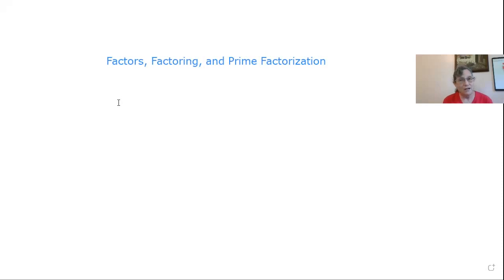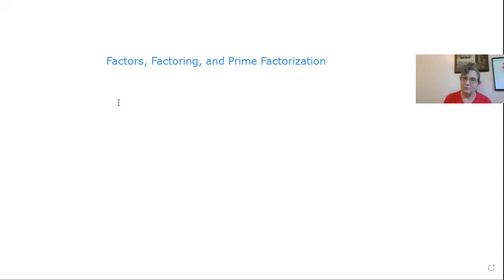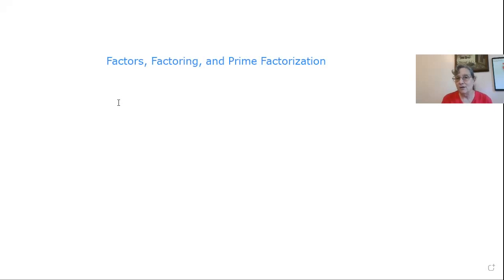the calculator is not going to factor things. Factoring is when you break it back down from the answer to the multiplication problem. And if you don't recognize the answers to all the multiplication tables, then you're going to be in serious trouble when it comes to factoring things.